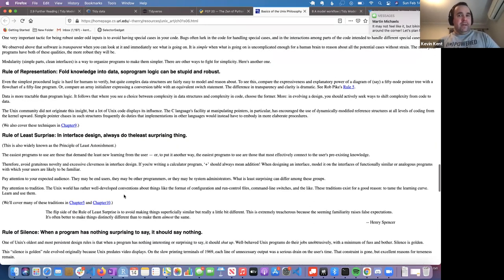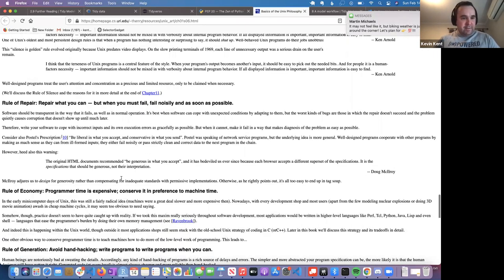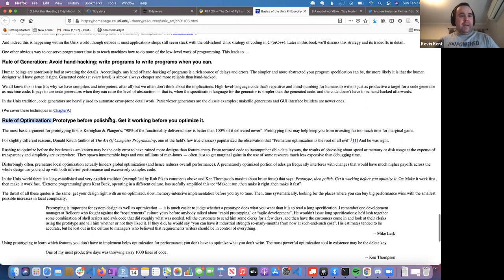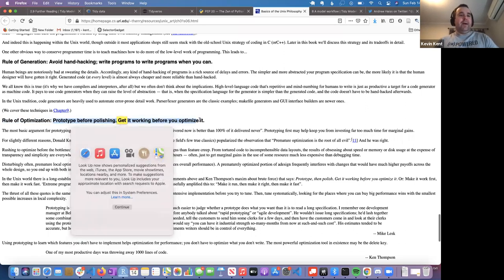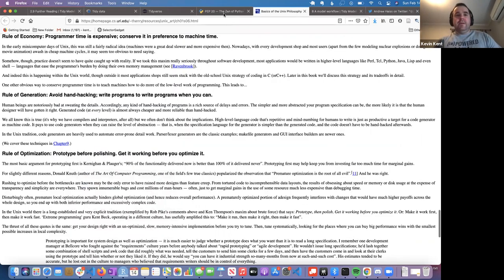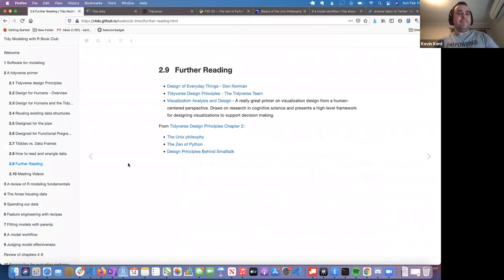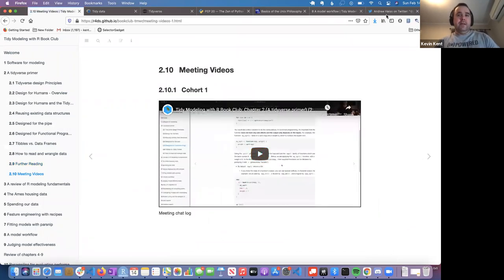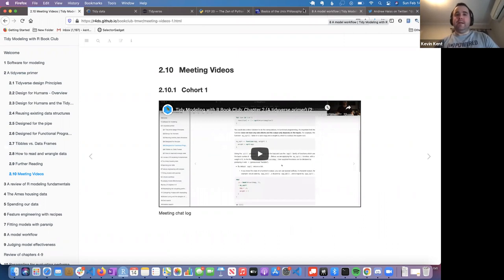Working through those design guidelines is interesting — you'll see a lot showing up in Tidyverse principles. One example I find compelling is 'prototype before polishing: get it working before you optimize it.' I often fall into the trap of trying to build something complex and then not knowing where to start when it doesn't work. I also wanted to discuss some future Tidy Models code with these principles in mind, but does anyone have questions?